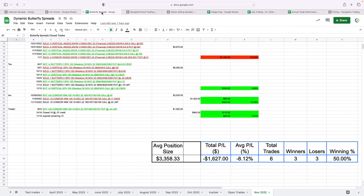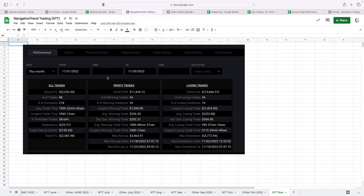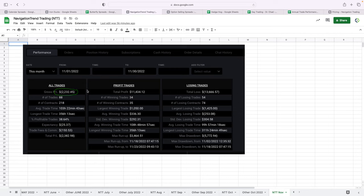Butterfly spreads struggled, down $1,627. Took six trades, three winners, three losers for a 50% win rate. Navigation trend trading also a little red for the second month in a row. P&L down a little over $2,200. This, if you've been following us, this is the account that I opened up last August.